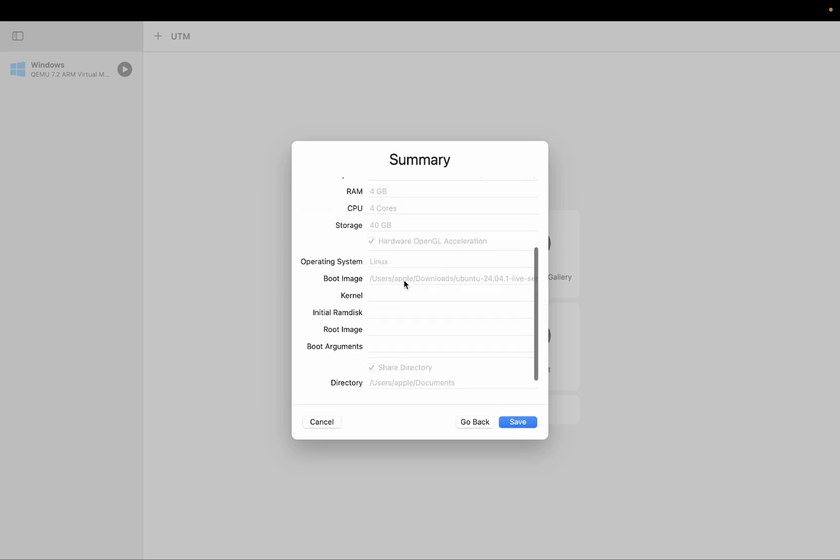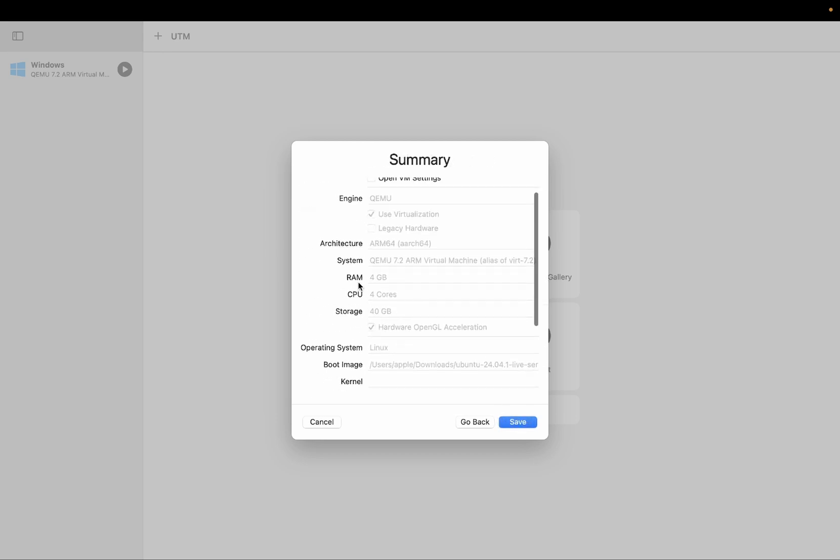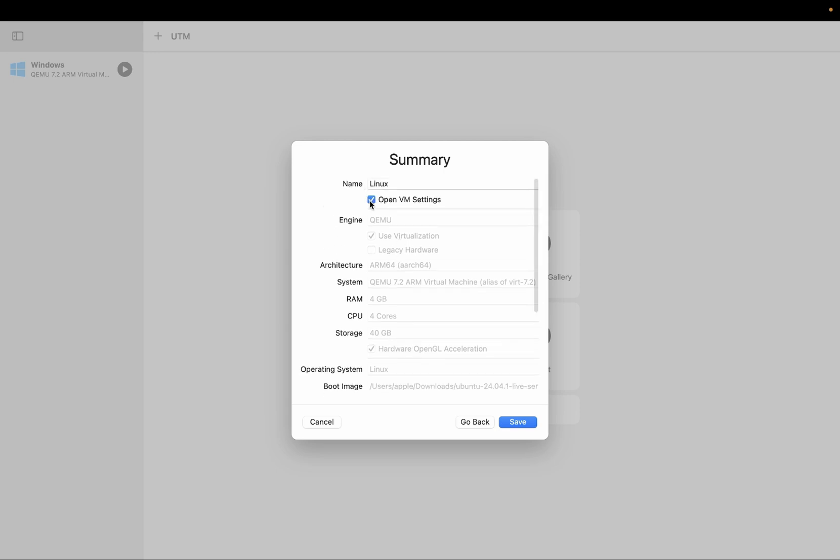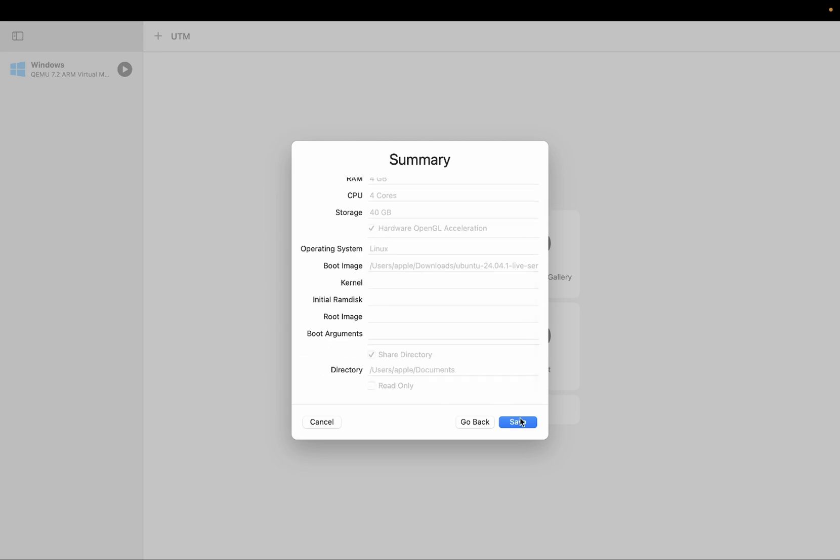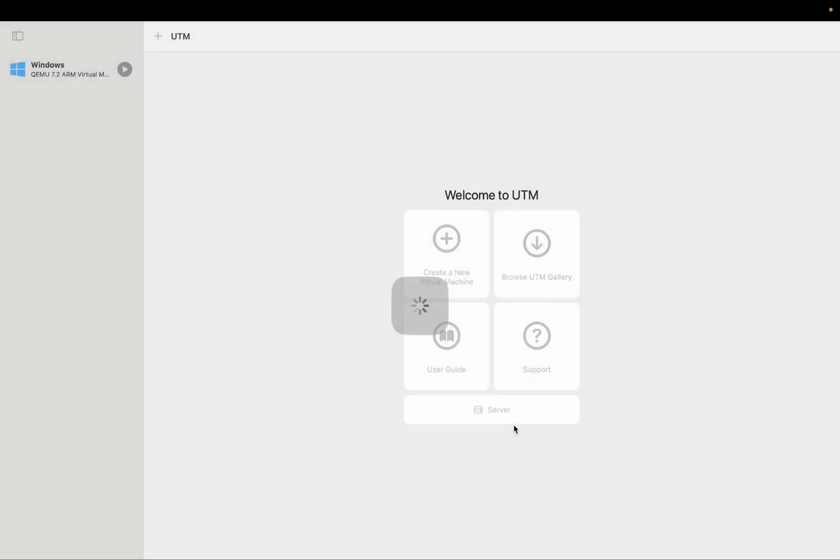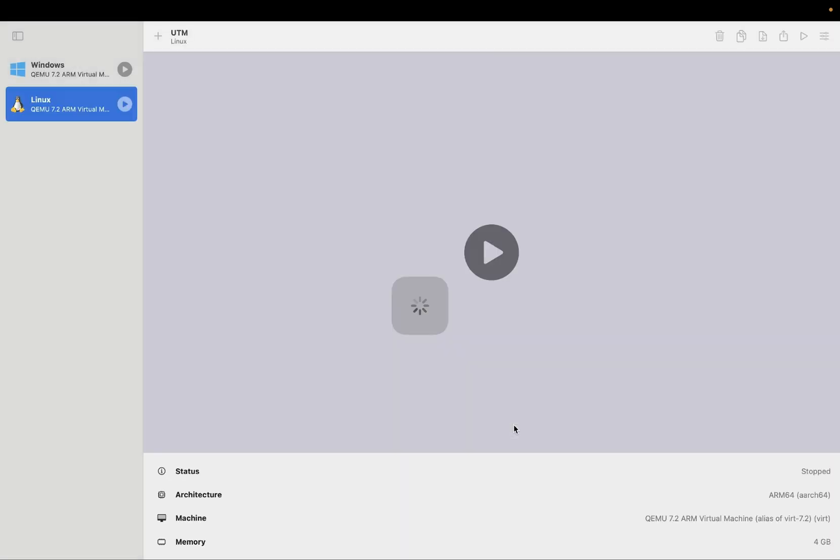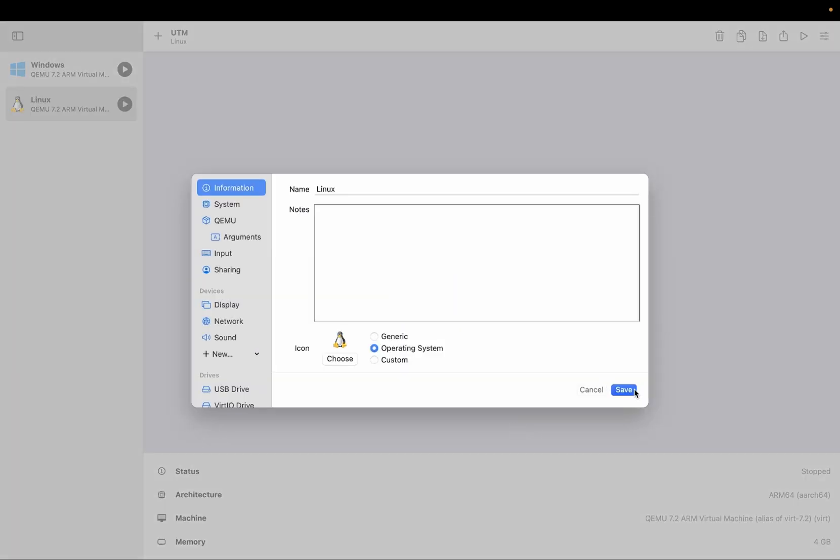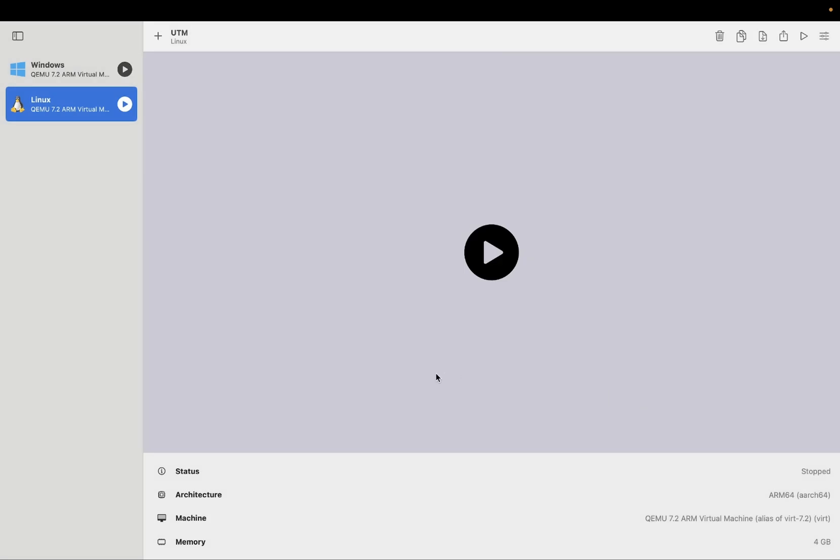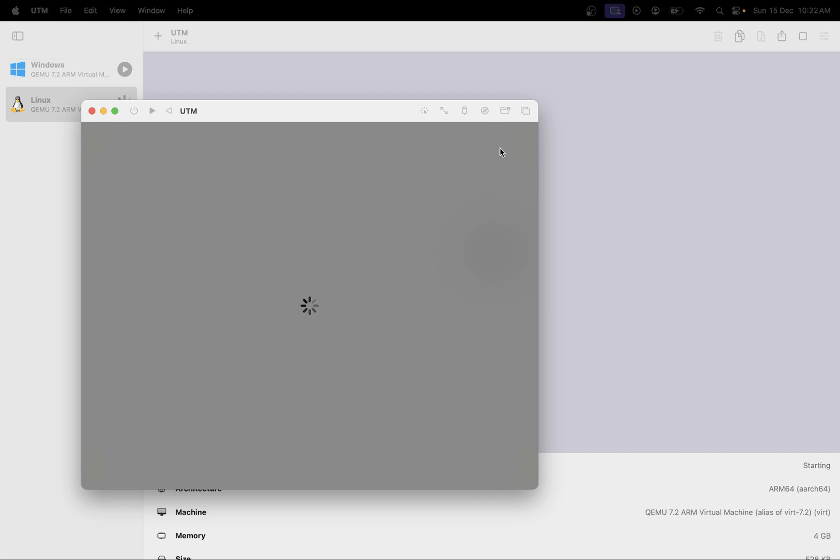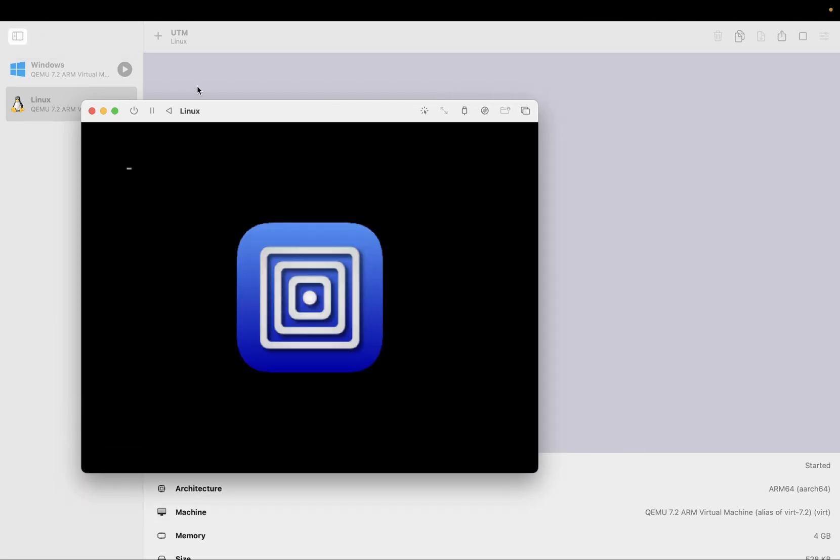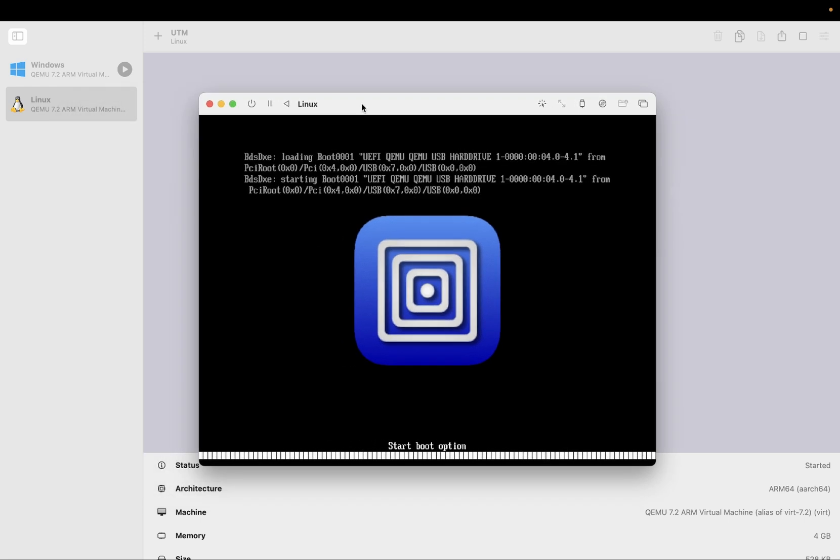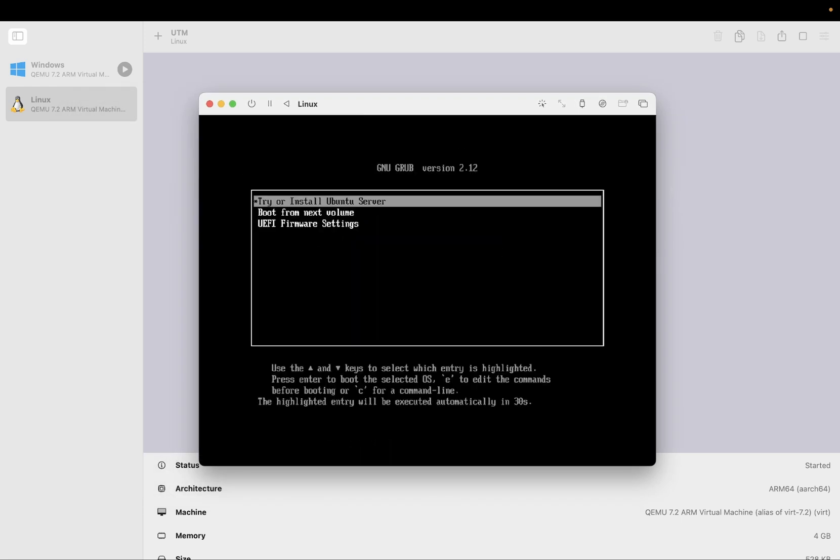From here you can see the RAM CPU storage details. Also tick this option, open the VM settings. Now you should be able to see the save button. Click on save. And now it's time to run the virtual machine. You can start it from here. Make sure to close all the items before running the virtual machine.